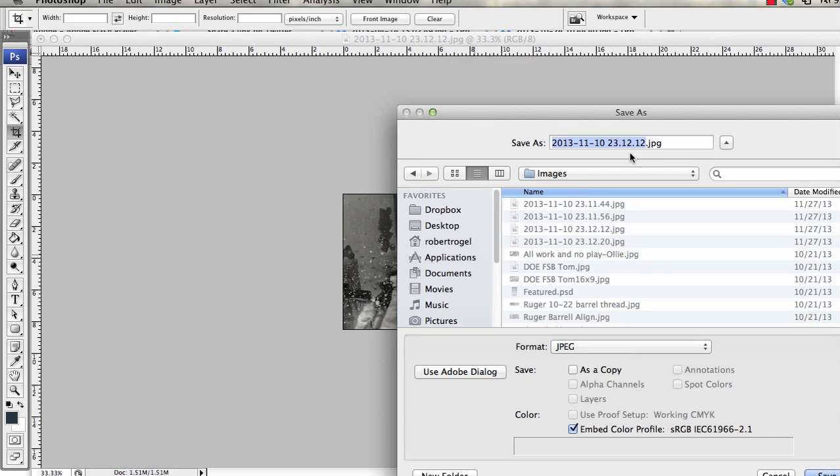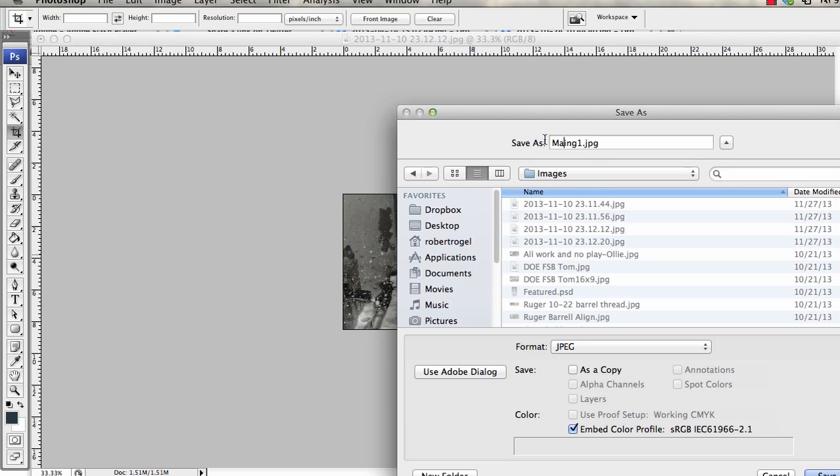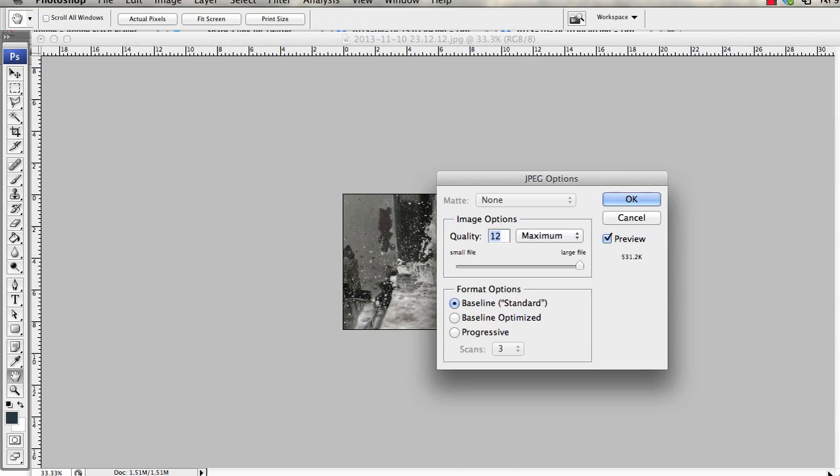I'm going to save it, rename it drilling or something, one, machining maybe. Okay, so we'll save that there. Save it to a folder in your desktop somewhere.